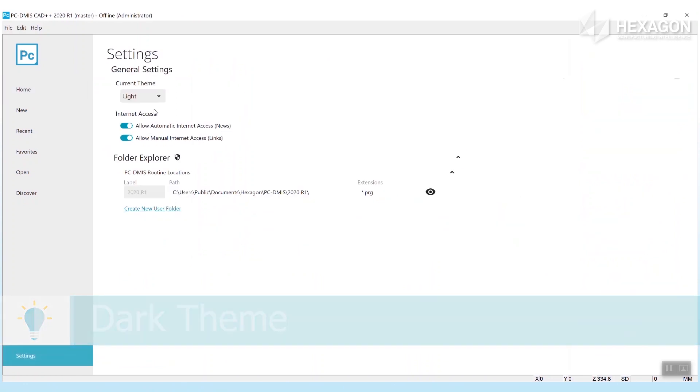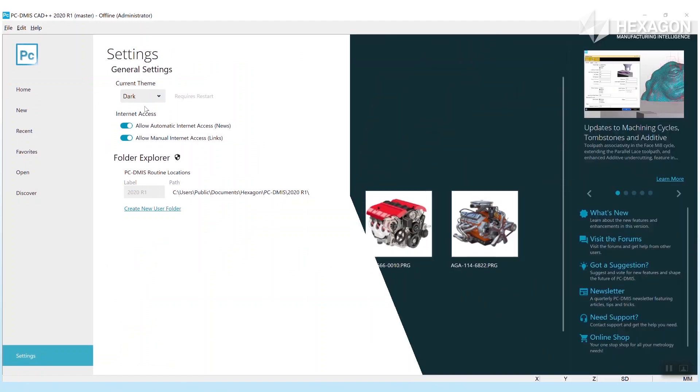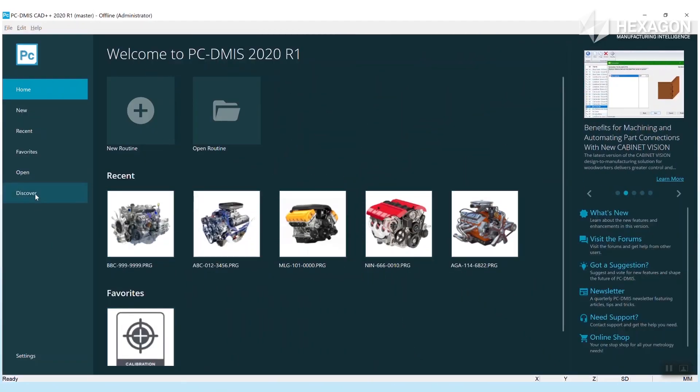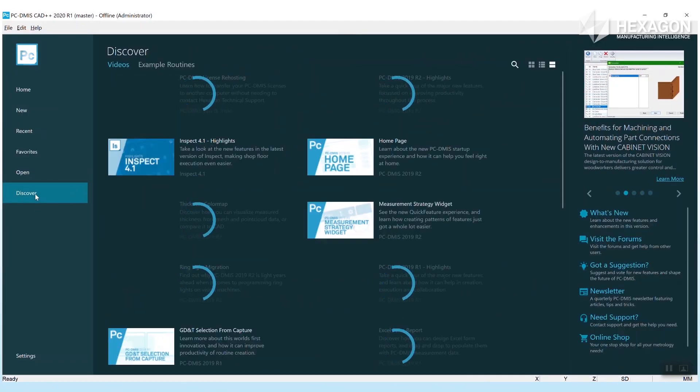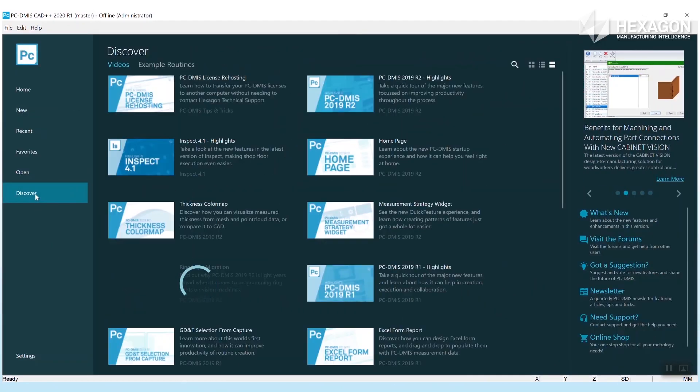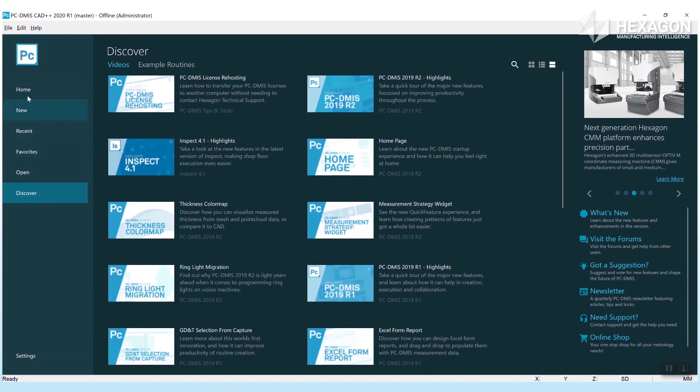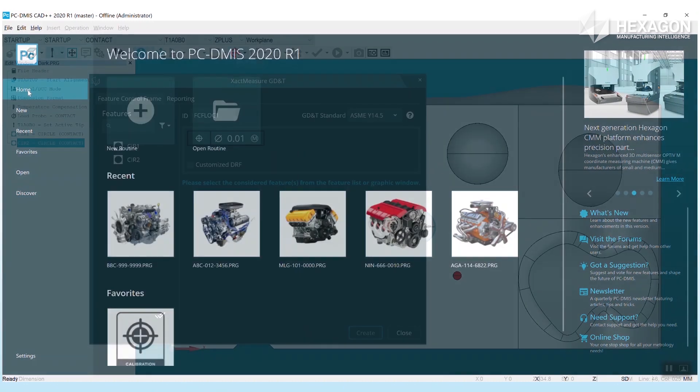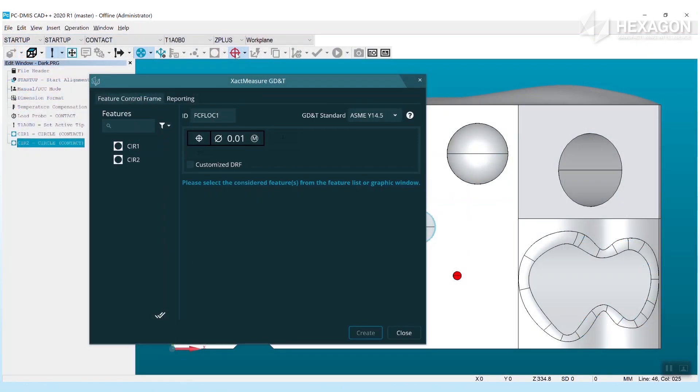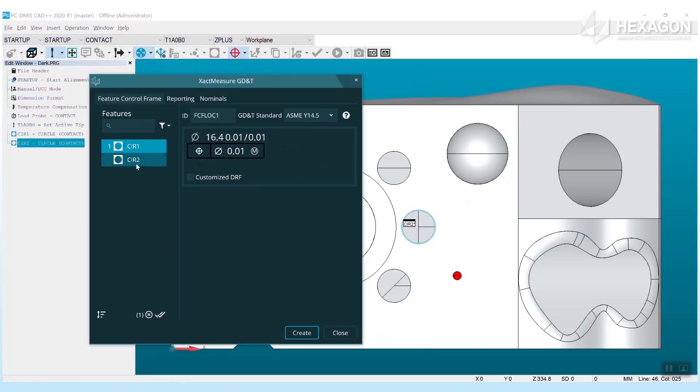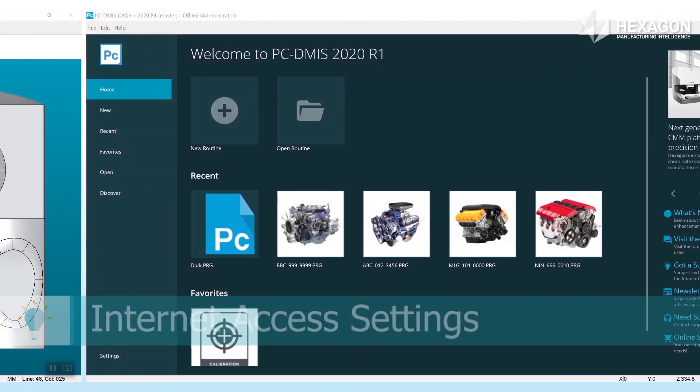The final improvements can be found in settings. You will see a new theme setting so users can join the dark side if they prefer. This cosmetic option will not only affect the home page itself but will also carry over to selected parts of PC-DMIS elsewhere.